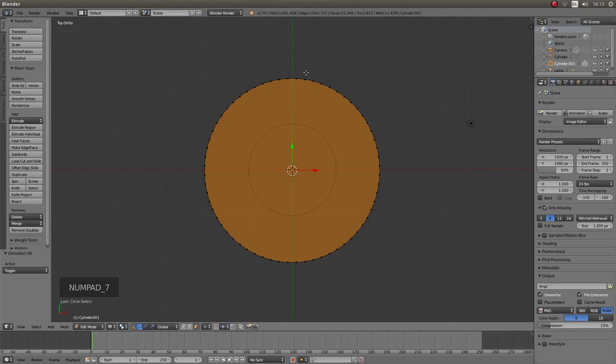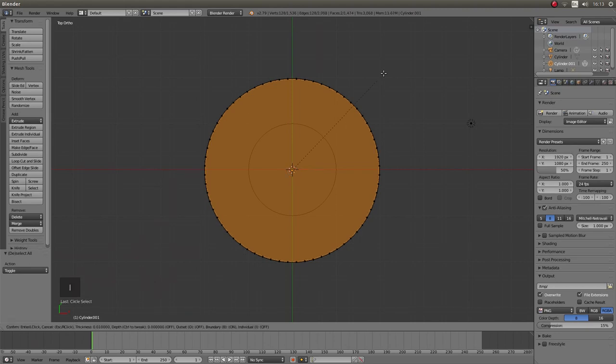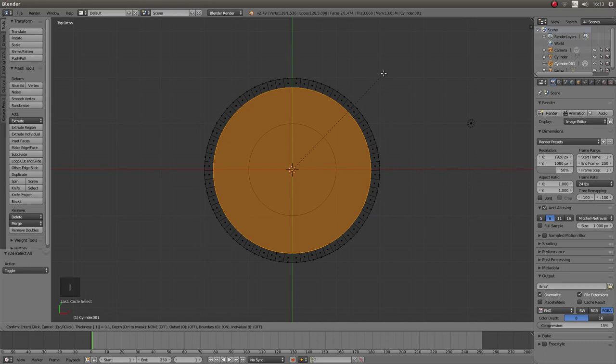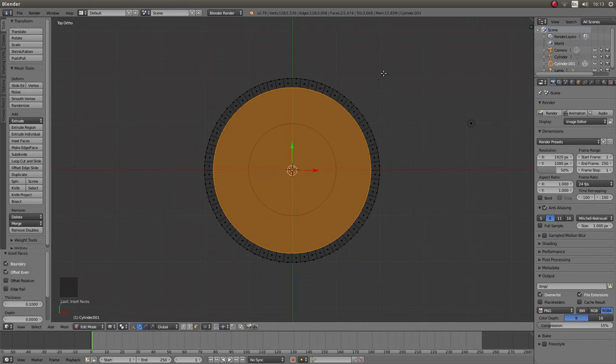Now I'm going to insert these faces. To insert a face you just press I on your keyboard. So I'm going to press I followed by point 1. And then left click. Now don't do anything else.